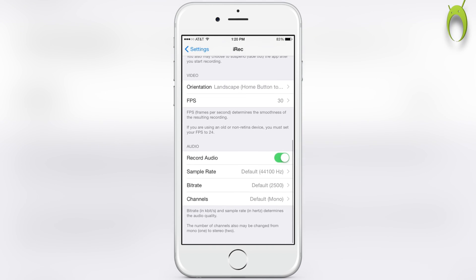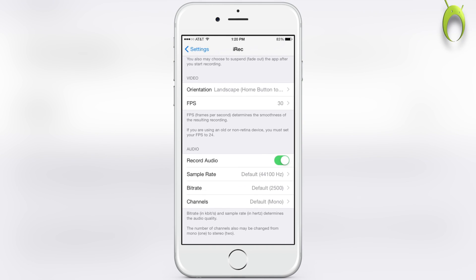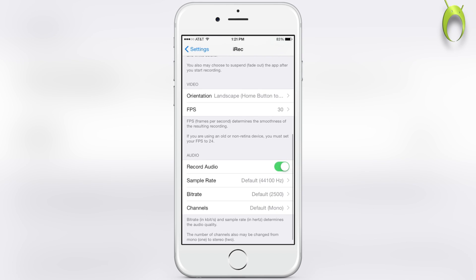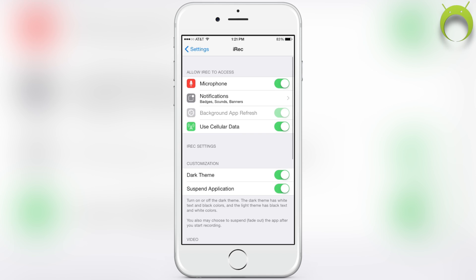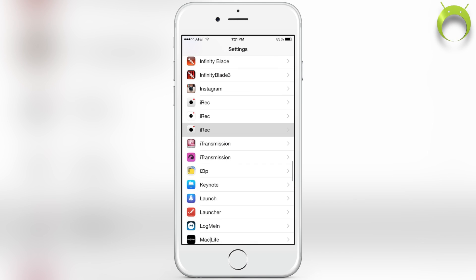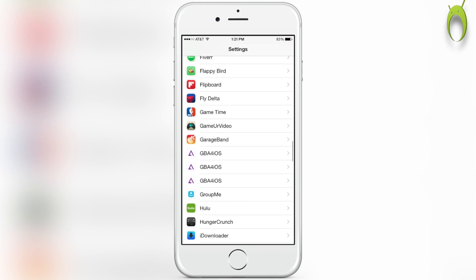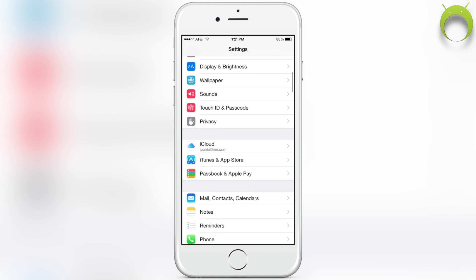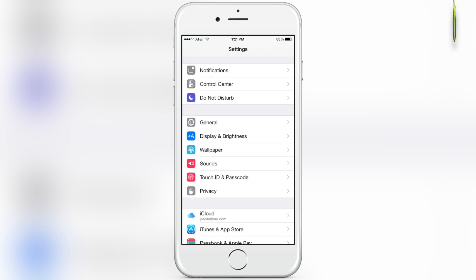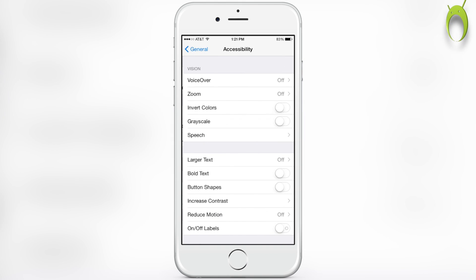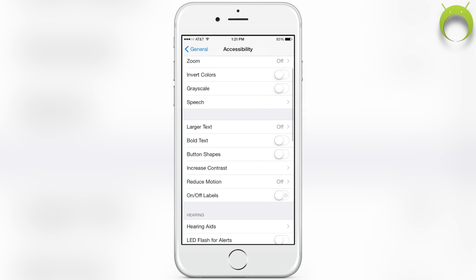For FPS, I recommend having it on 30 or 60—whichever one you pick is up to you. Audio you can pretty much leave the same way that it is right now and you'll be perfectly fine. Moving on from the settings, we're going to go back to our main settings page.